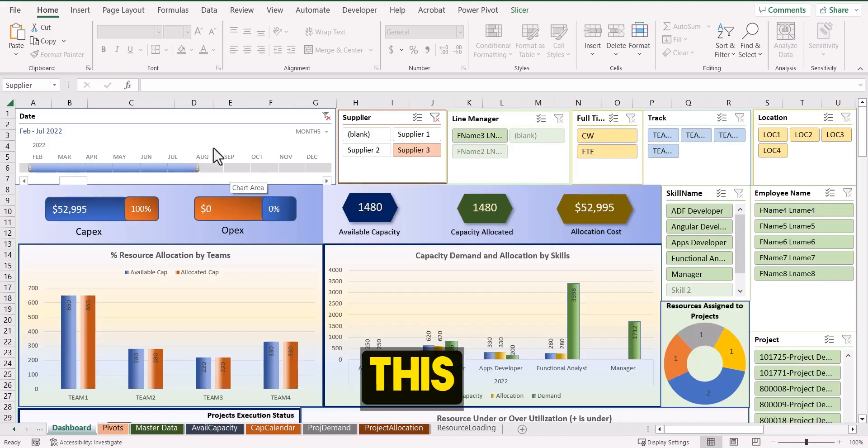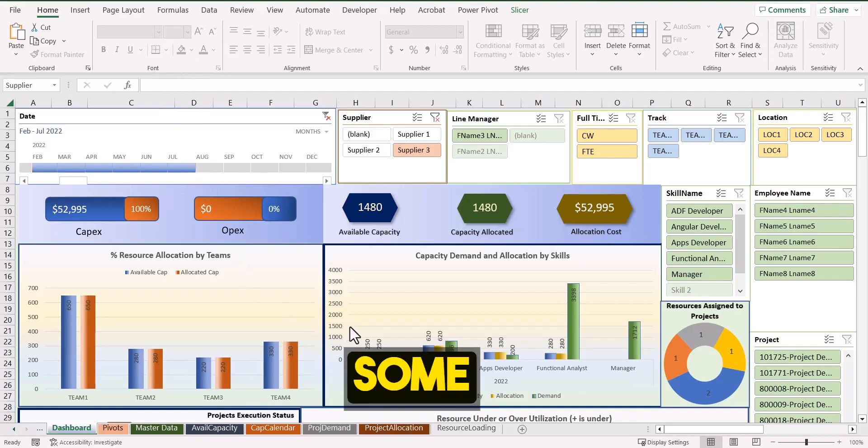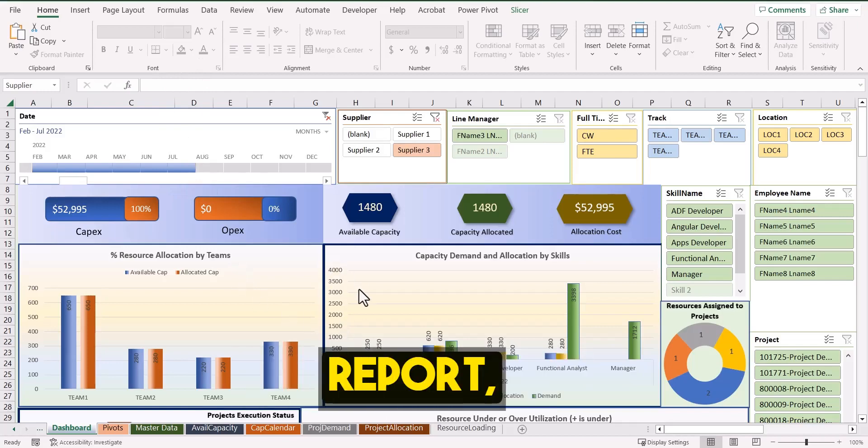Hello and welcome. In this video, I am going to show you how I have done some enhancements to this report.